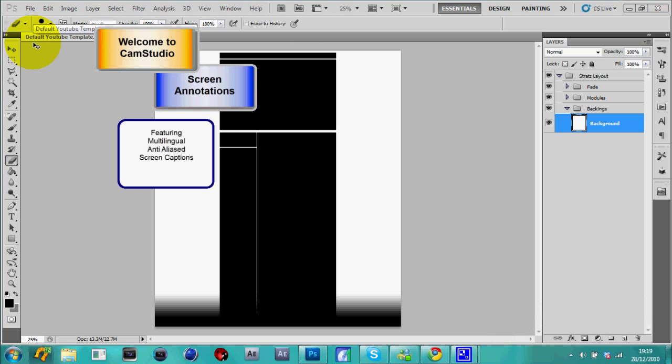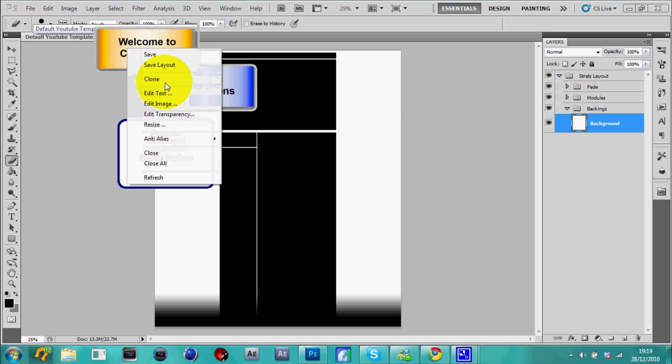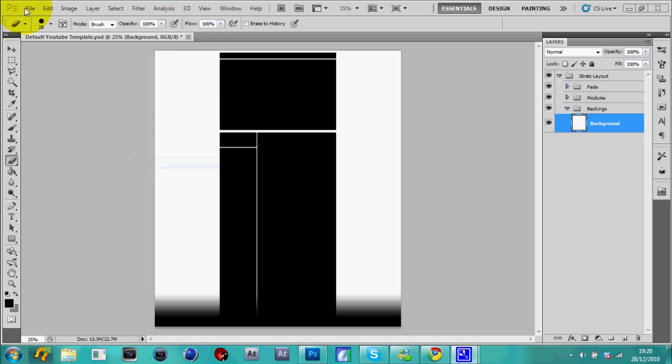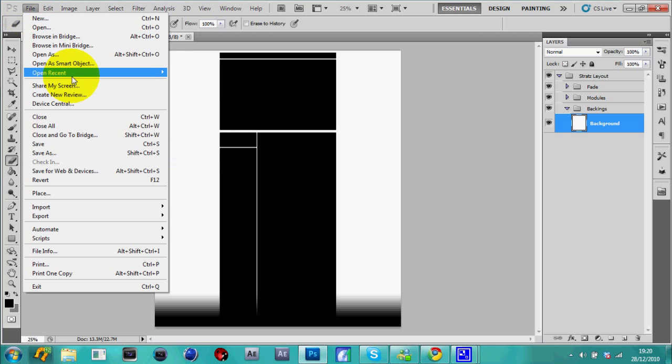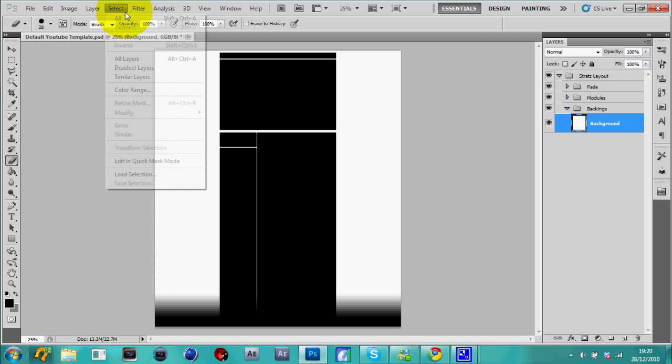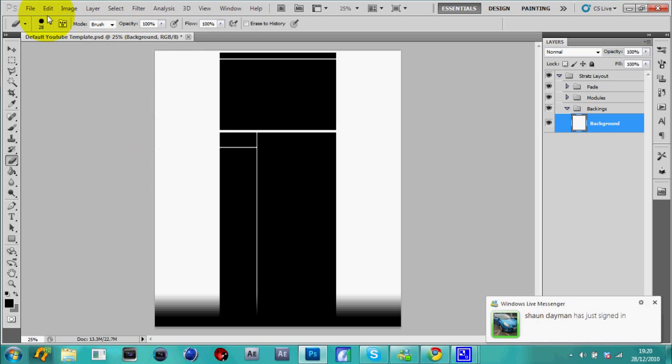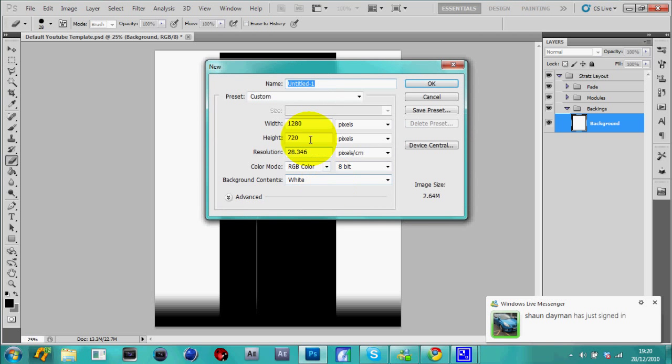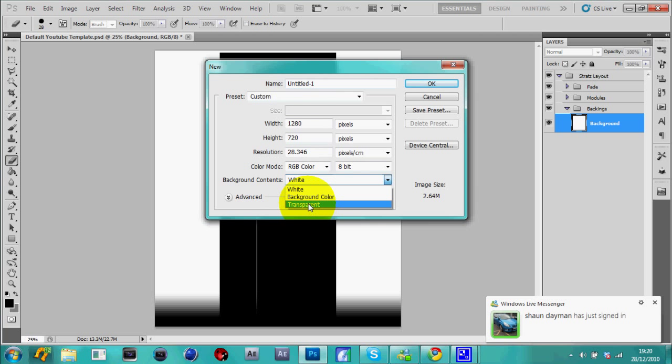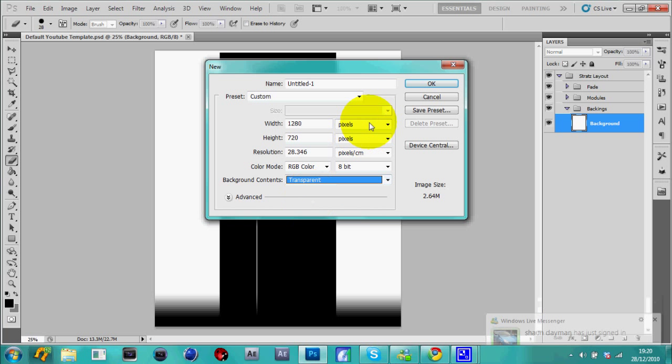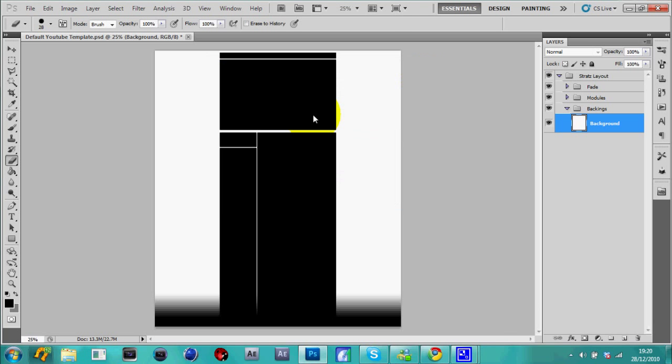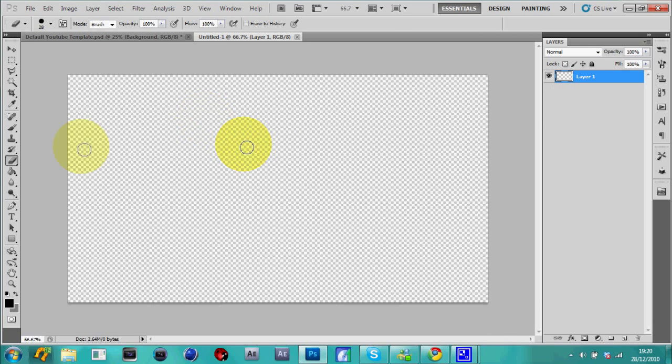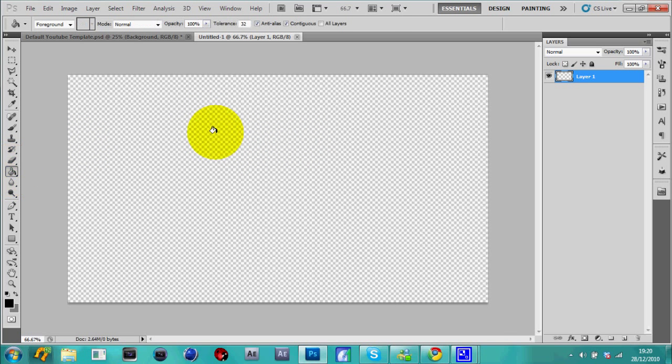So first of all you need to... oh I hate when these things come up man. Alright, make it 1280 by 720, make the background content transparent and all that. Then fill the background black like this.